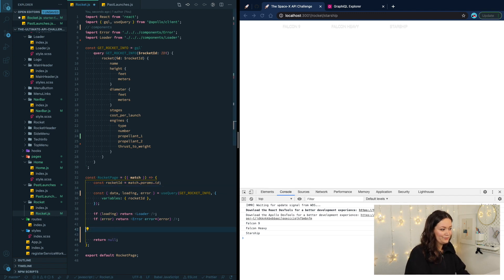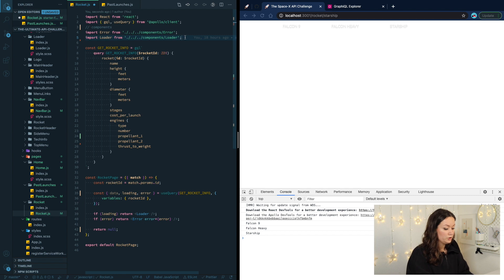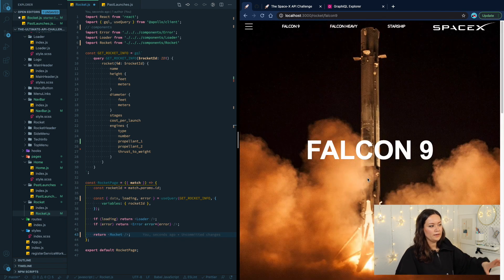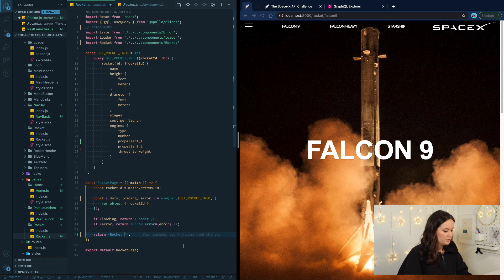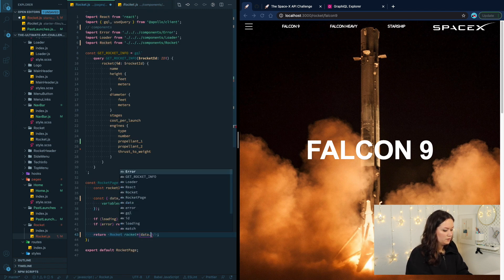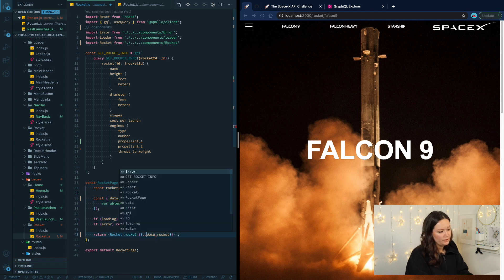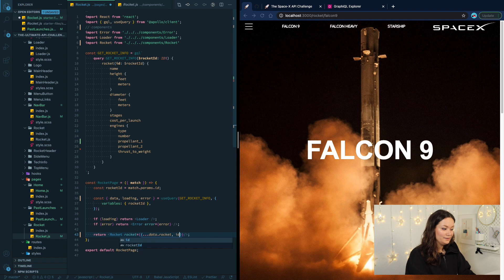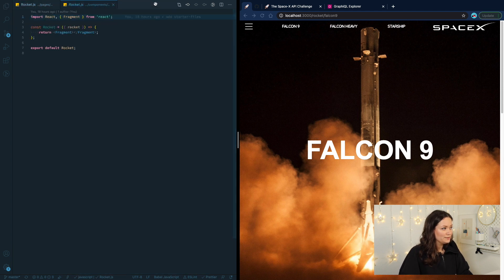Now we get to do all the fun part — recreating the whole interface. We need a component called Rocket. Because the interface has quite a lot going on, we're not going to do further logic in the rocket page — we'll do it in the rocket component. Let's open the rocket component to see what it needs — it needs the rocket. We pass `rocket={data.rocket}`, and since we also need the ID without refetching it, we spread whatever we have from our rocket and add `id={rocketId}`.